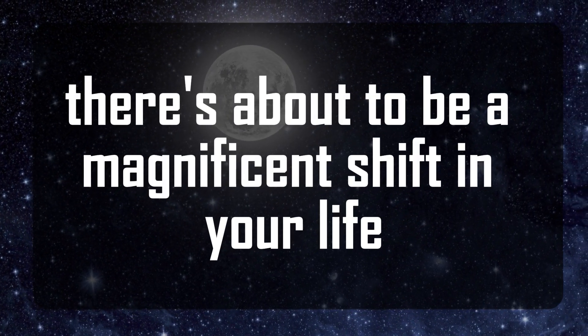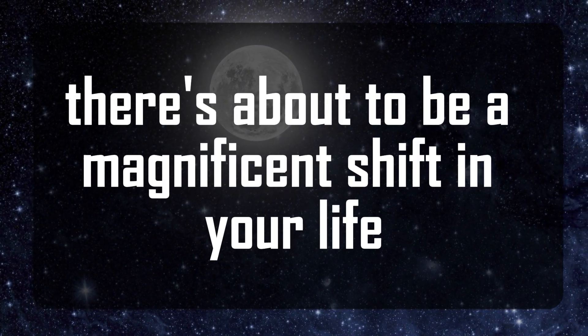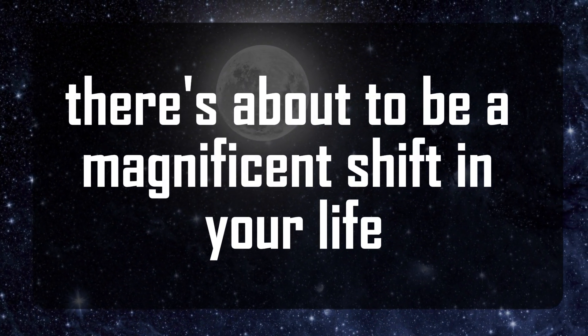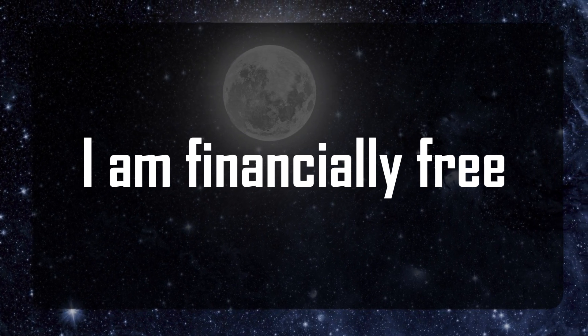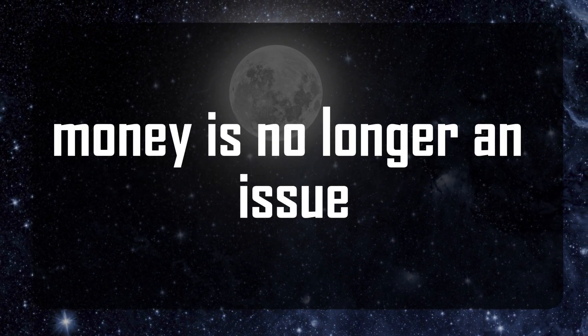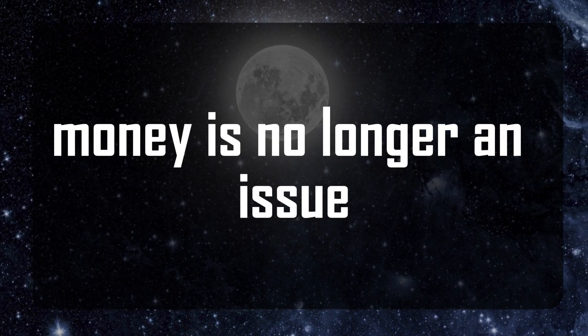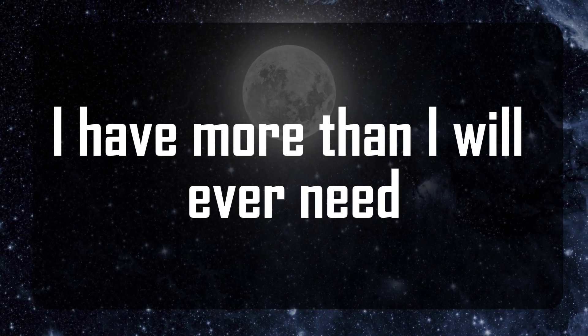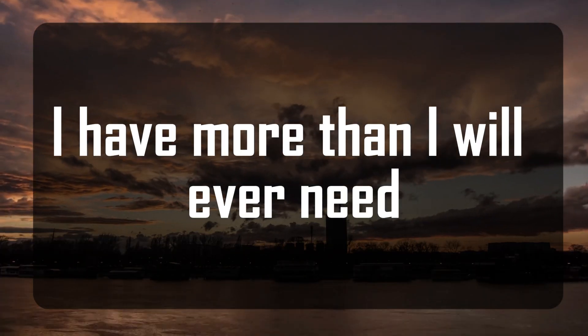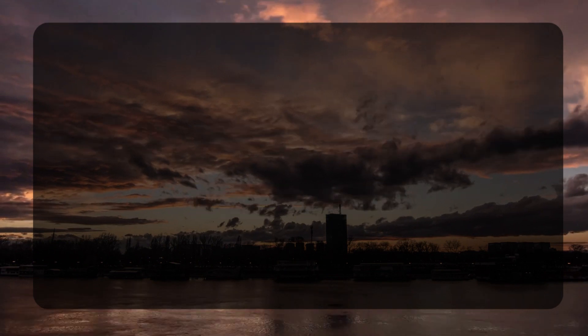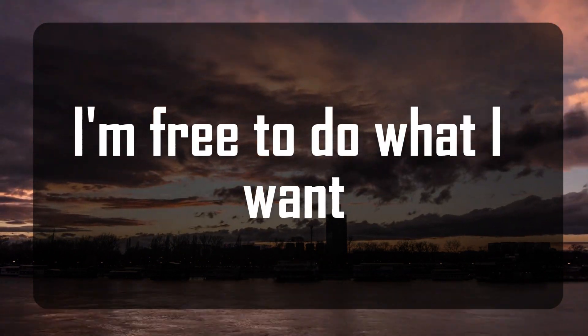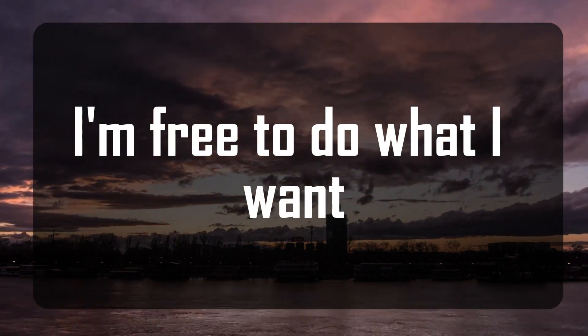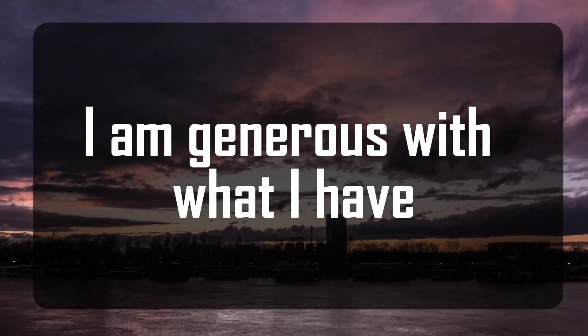There's about to be a magnificent shift in your life. I am financially free, money is no longer an issue. I have more than I will ever need. I'm free to do what I want. I am generous with what I have.